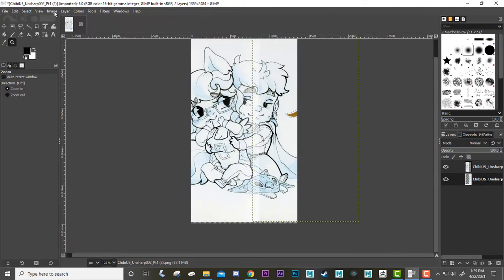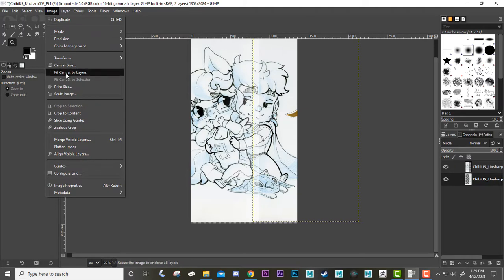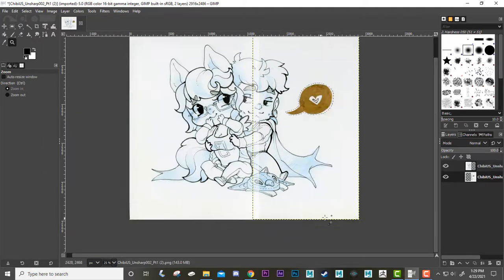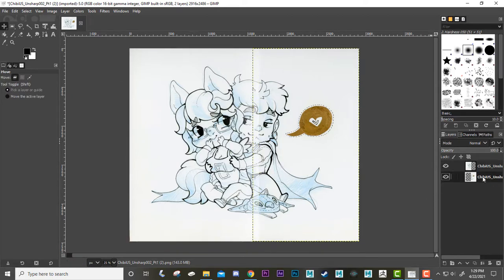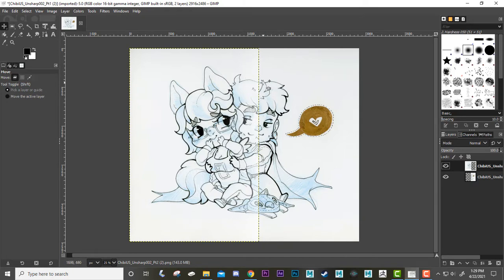After that you're going to go to Image and do Fit Canvas to Layers and it automatically fits your canvas to the size of your images. After this you're halfway done. You're going to go back to that select tool and select your layers and you're going to merge them together.